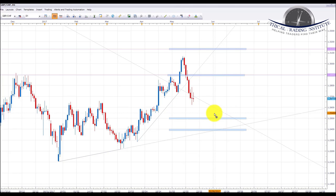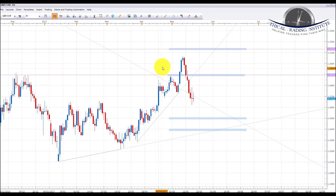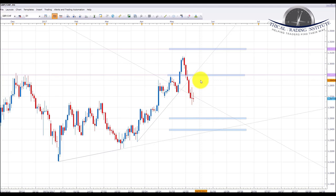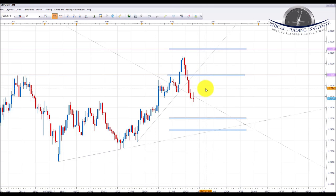If we get a bounce here, we could be seeing a kind of head and shoulders pattern forming on GBP/CHF. A bounce would have us looking up to the 1.2895 area of resistance to retest this failed support as it turns resistance. Either way on this one we could be looking at some nice moves, so we're going to keep our eye on pound/franc next week.